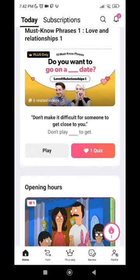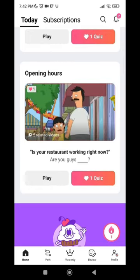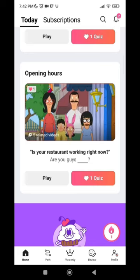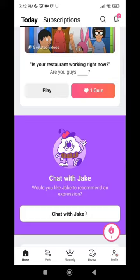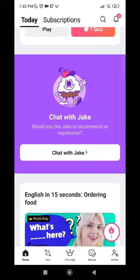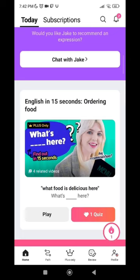Scrolling down more, there are additional movie clips with fill-in-the-gap questions. There is also an AI chat feature — for example, you can chat with Jake, who can recommend an expression for you, which is a pretty cool feature as well. There are more videos, all based on this same interactive concept.